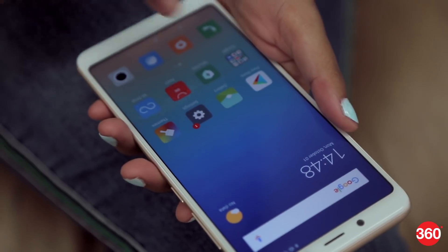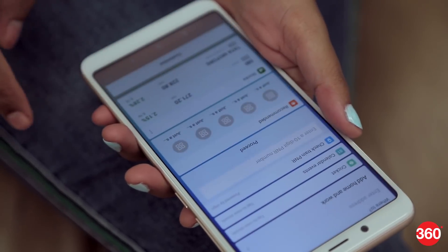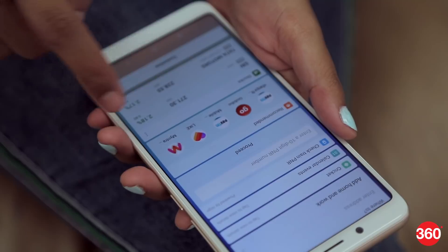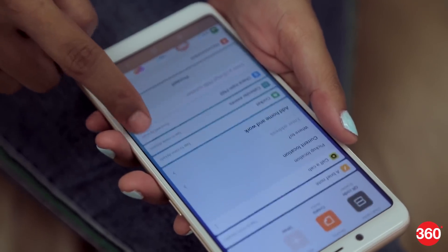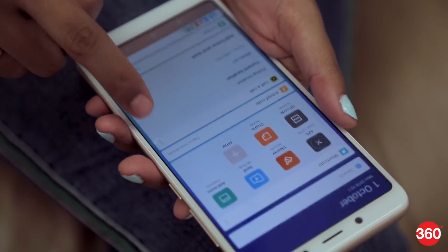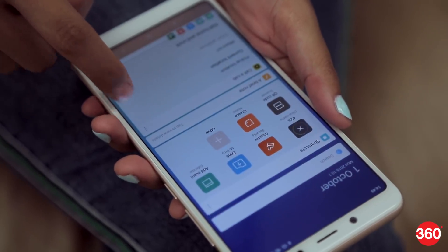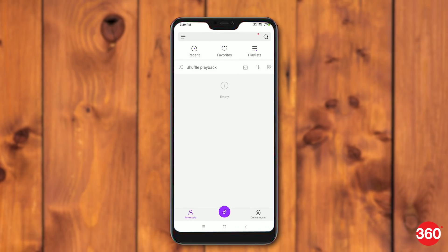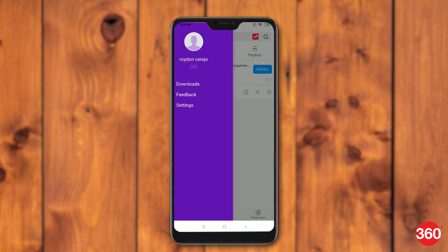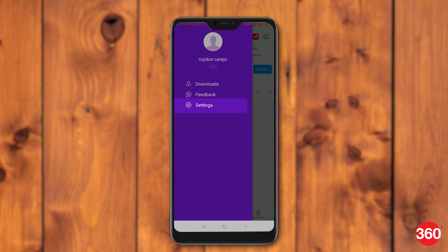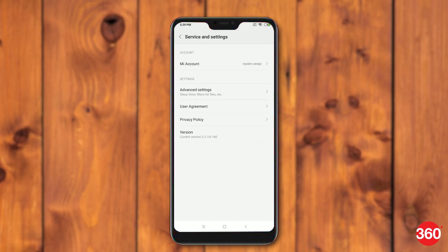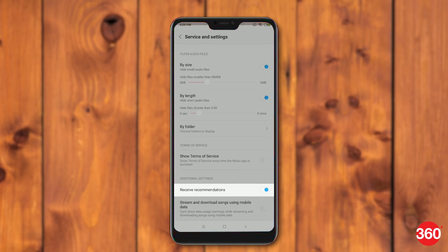Not even the MI music app has been spared the ad treatment. Here's how to get rid of invasive ads from there. Open MI music. Tap the three vertical lines (hamburger icon) on the top left. Tap settings and tap on advanced settings. Disable receive recommendations.